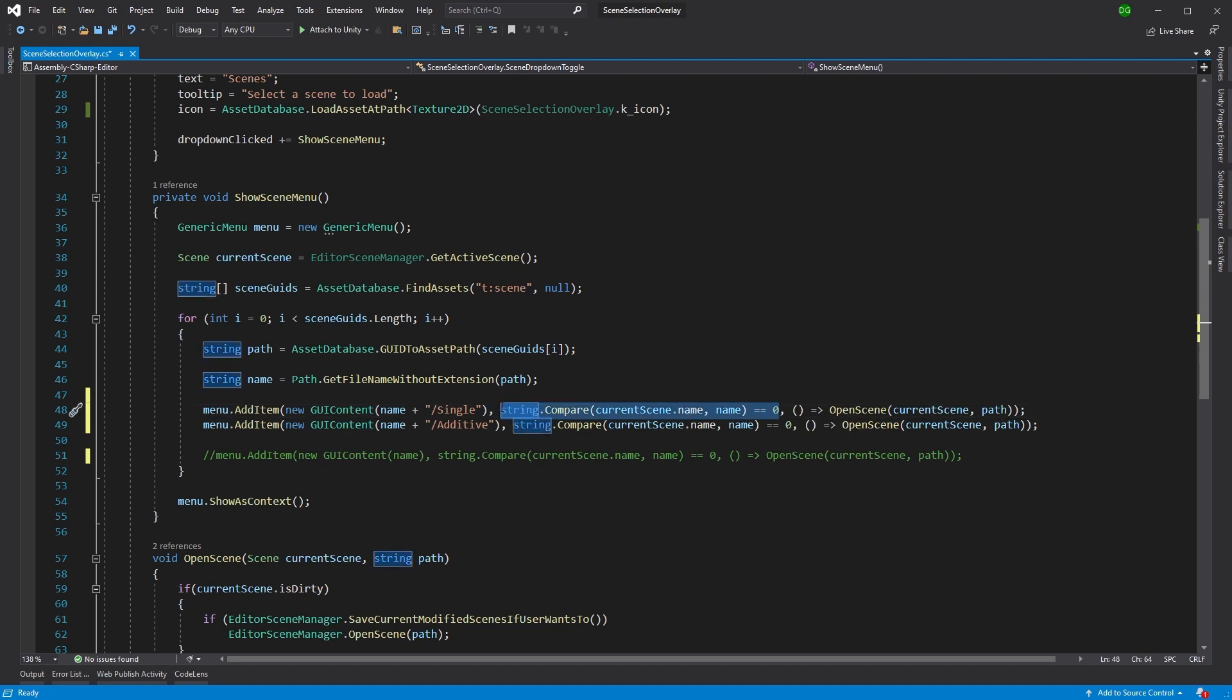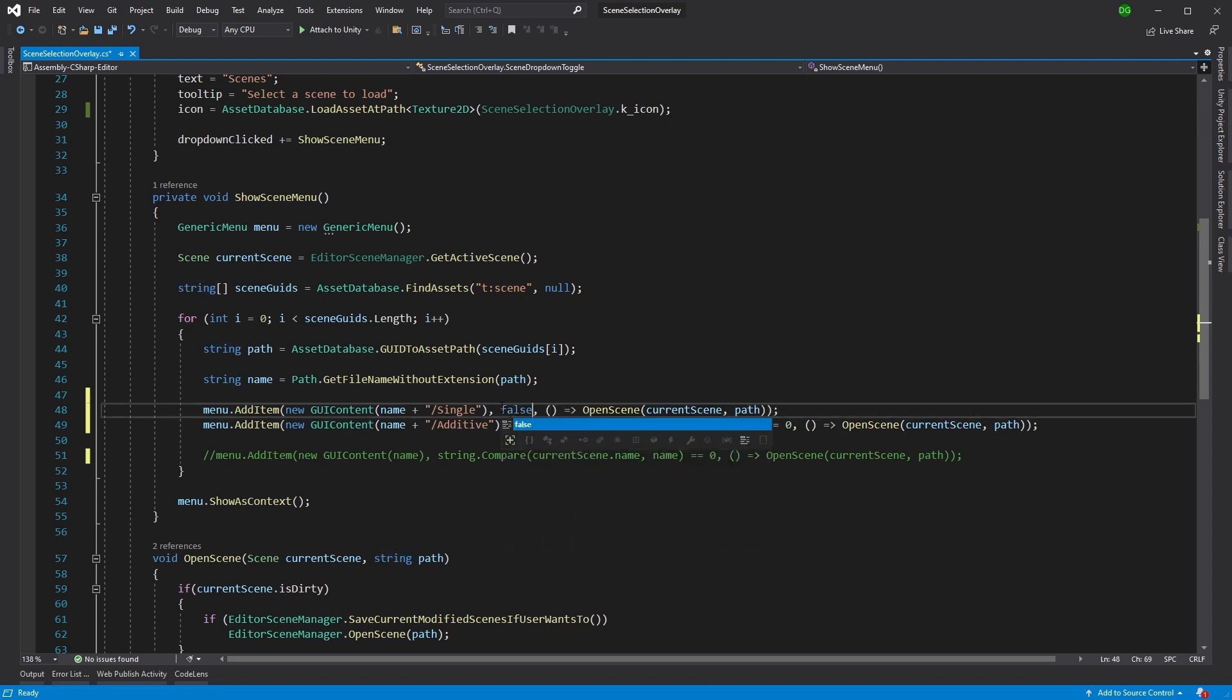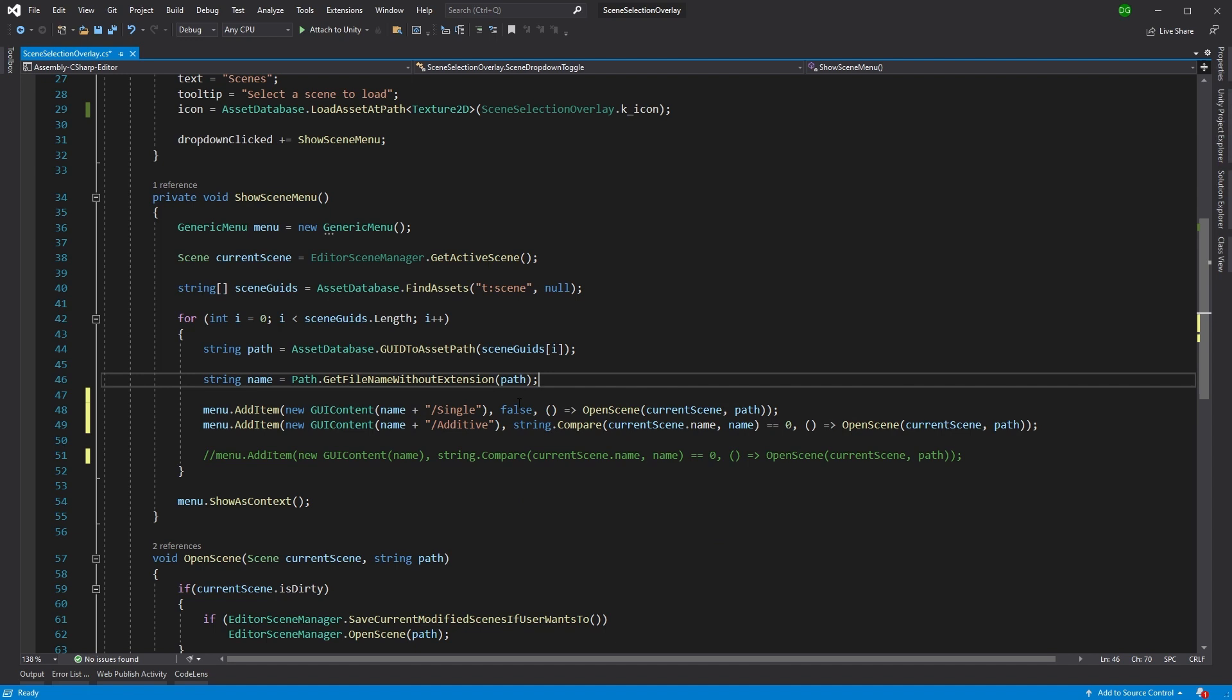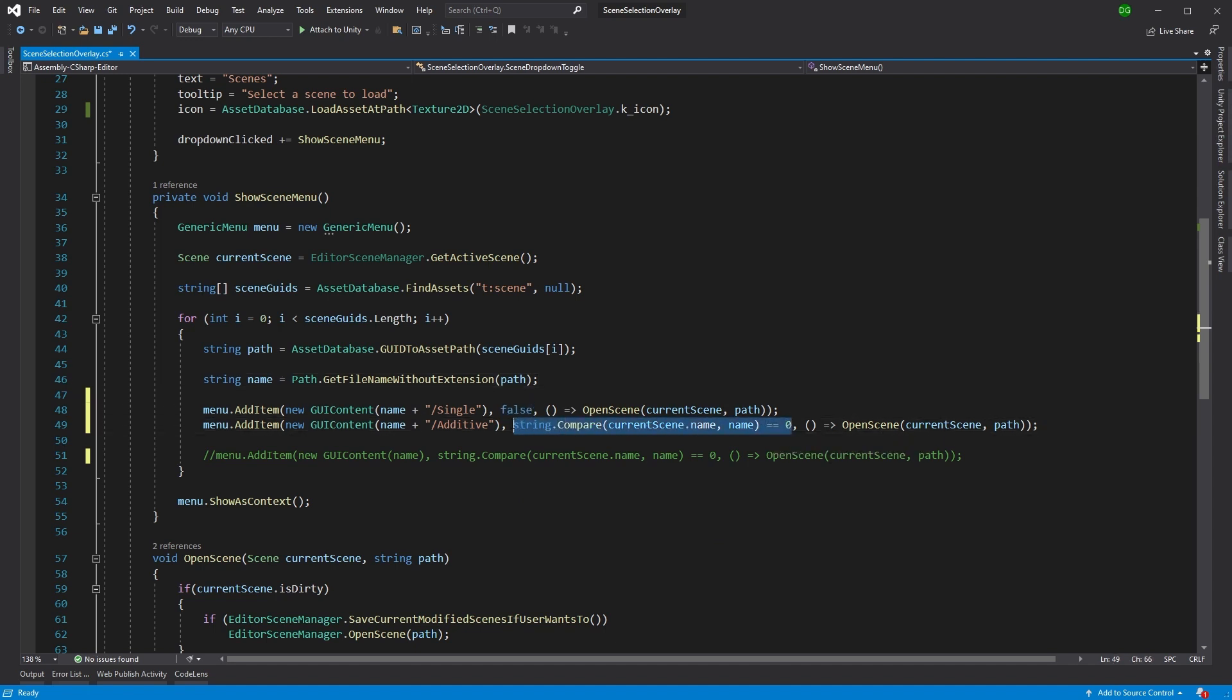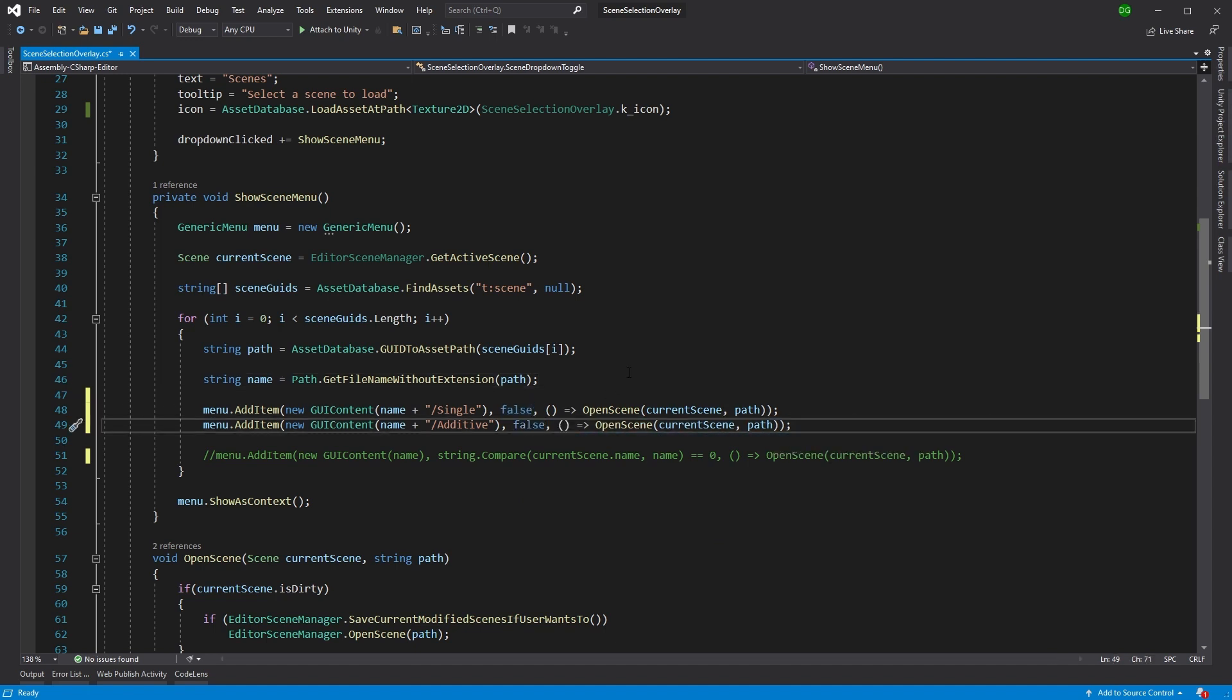We're not going to want to tick all these different menus, so we'll just set these to false. What we were doing is we were actually using this previously to show that a scene was selected already, i.e., it was already open.